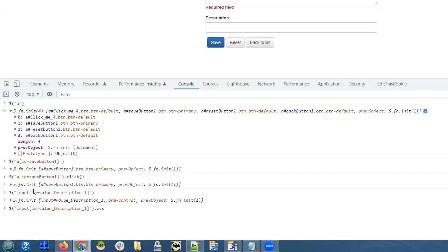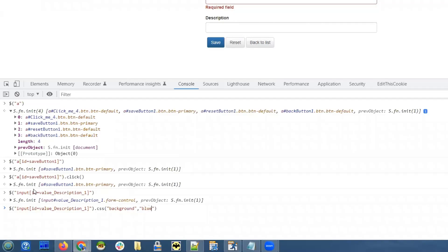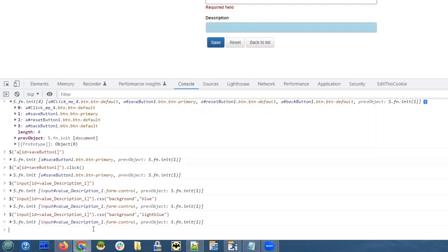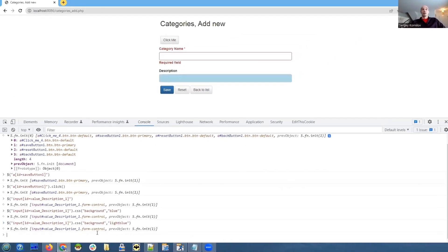That's a jQuery function that takes two parameters. First one is the CSS property, which, if I'm not mistaken, is background. And the second parameter is the value, which, let's try blue because it's easy to see. Something like this should work. Yep, it works. It looks ugly. We can change it to light blue. Yeah, much better.